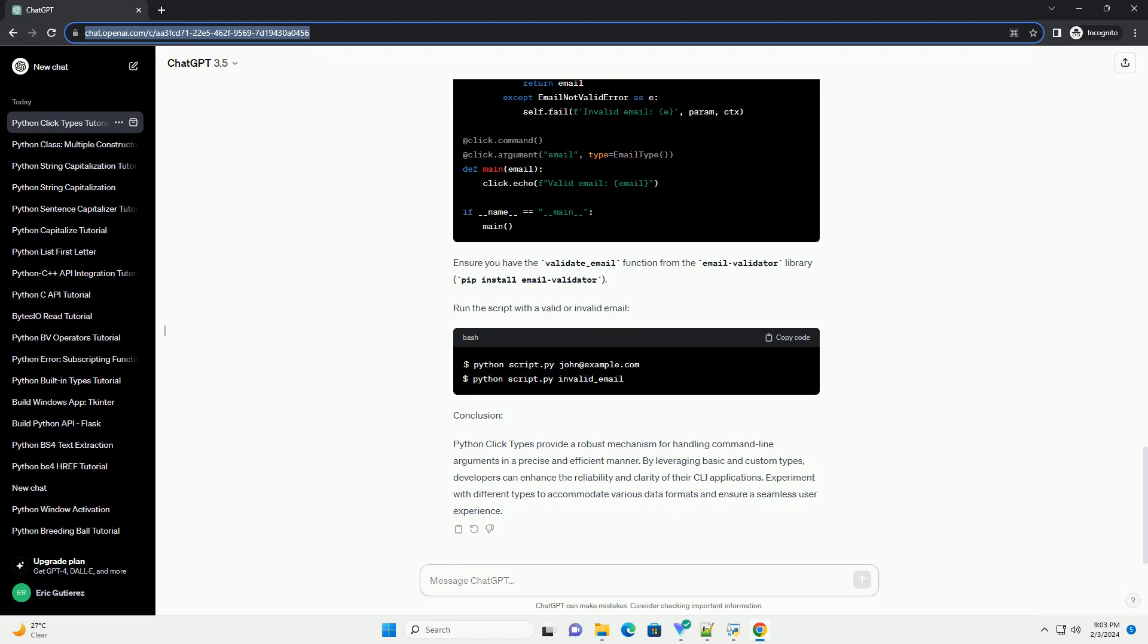Click provides several basic types for handling command-line arguments. Let's explore a few of them. The click.int type is used to specify integer command-line arguments. Modify the main function to accept an integer argument. Run the script with an integer argument.